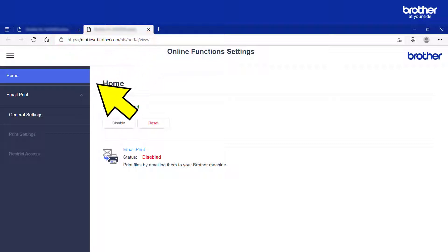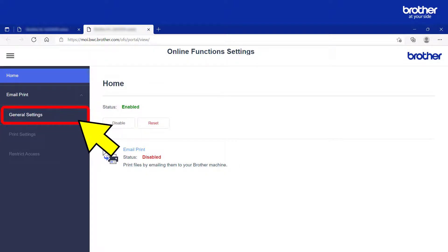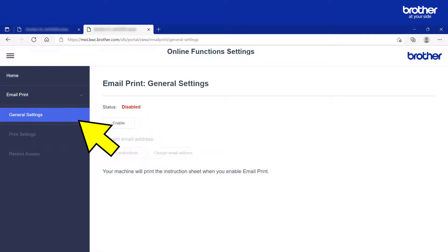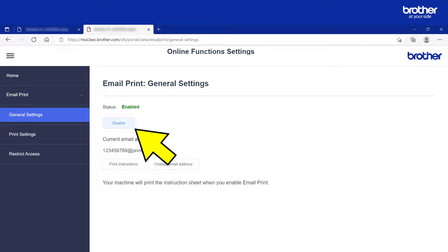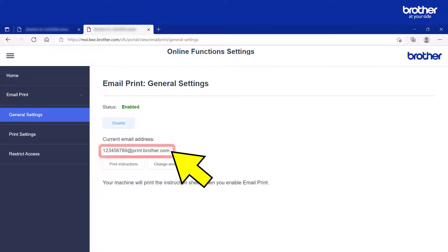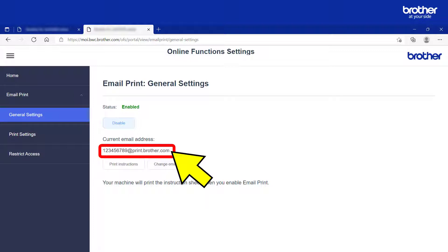From its navigation menu, click the General Settings button directly under the Email Print option, then click the Enable button. Your Brother Machine's unique email address will now show. This is the address that you and other end users will need to send email attachments to, in order for your Brother Machine to automatically print them.